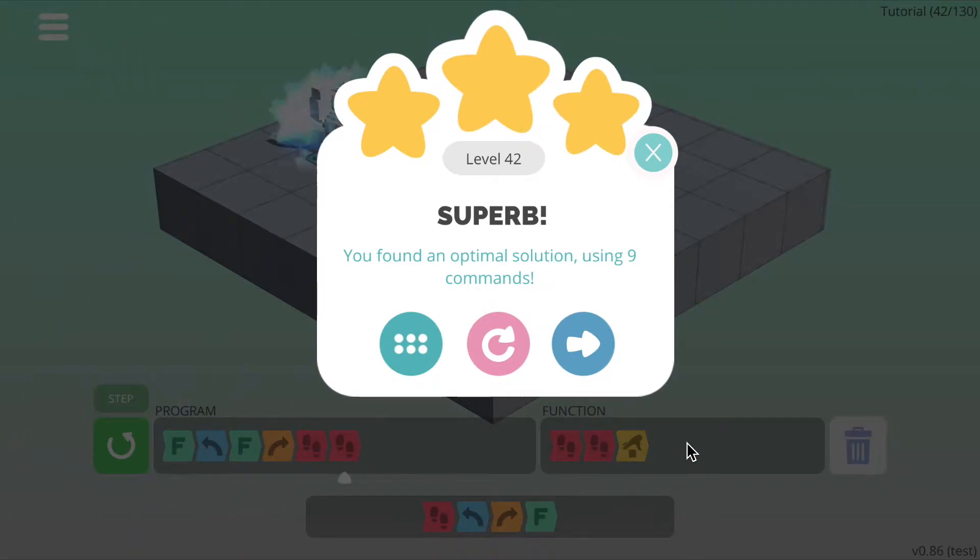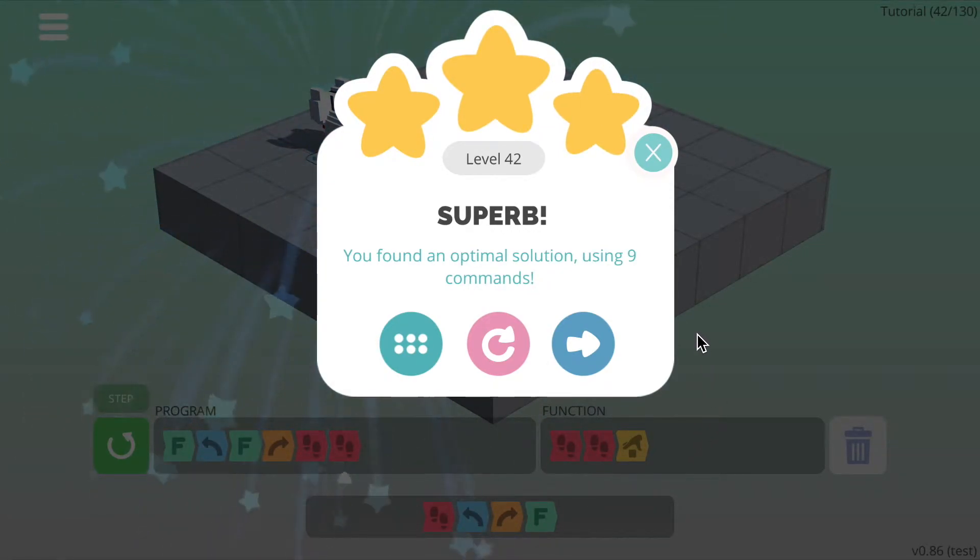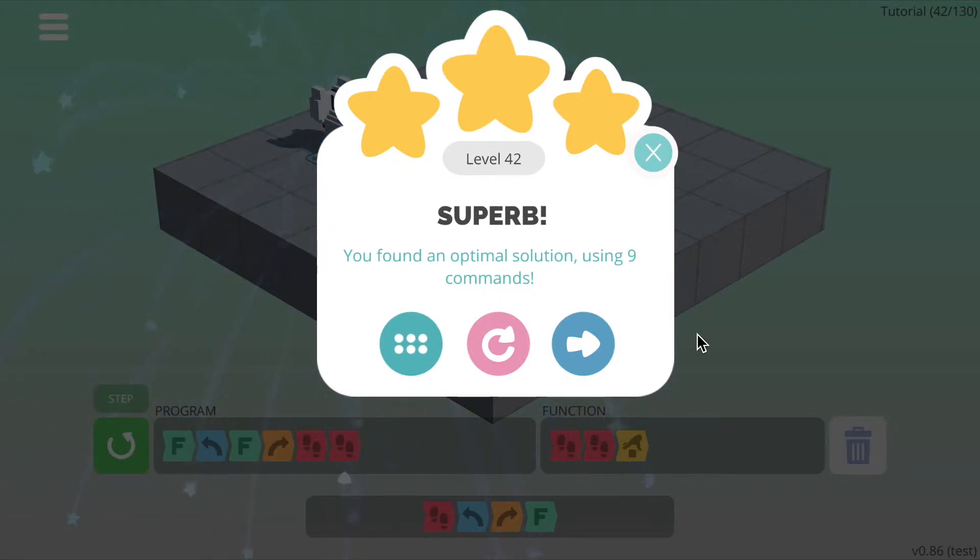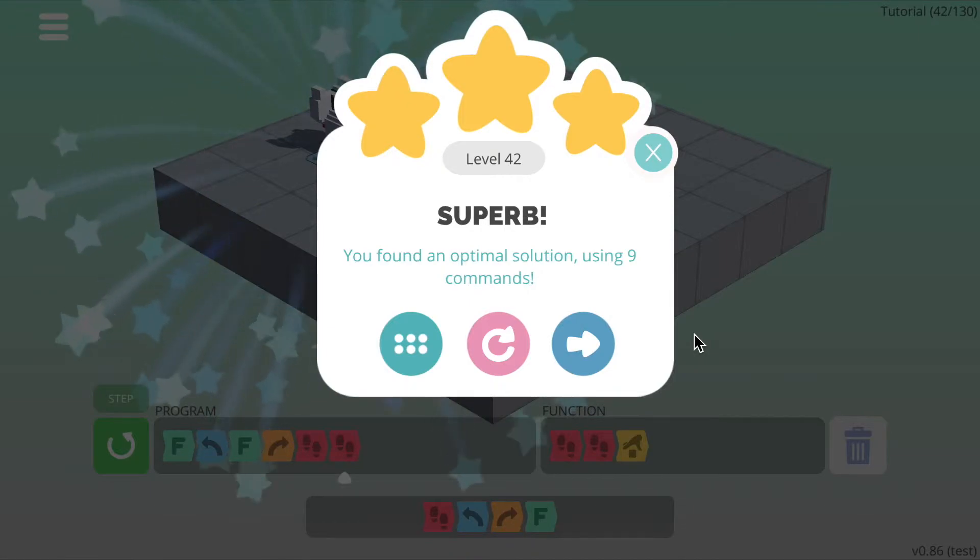As you can see, the function is really handy in situations where you want to perform the same sequence of commands, which in this case was walk forward, walk forward, pick up, but at different times.